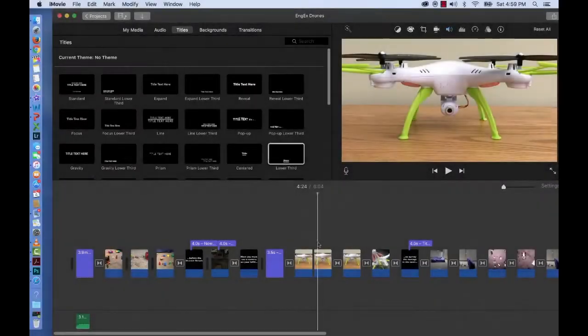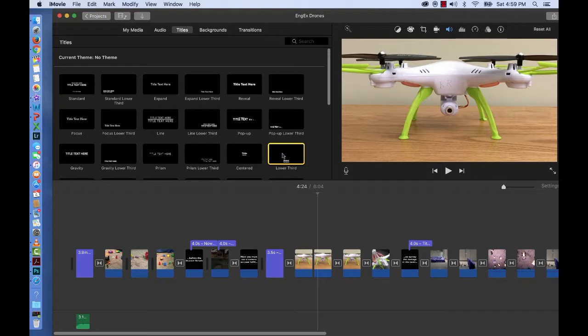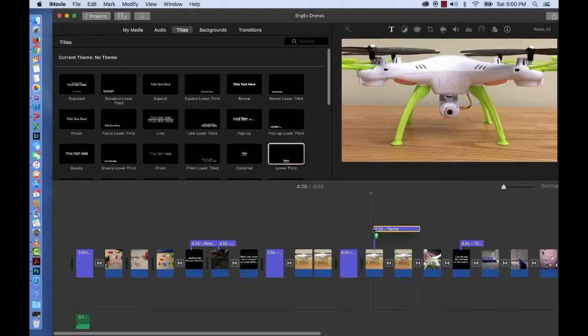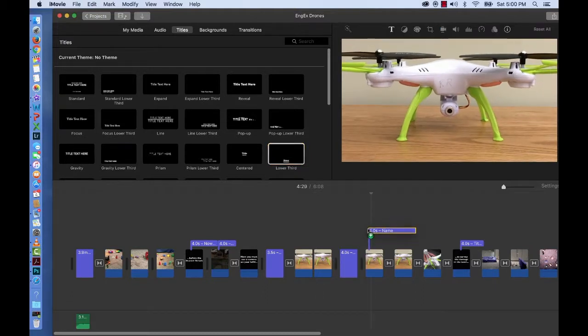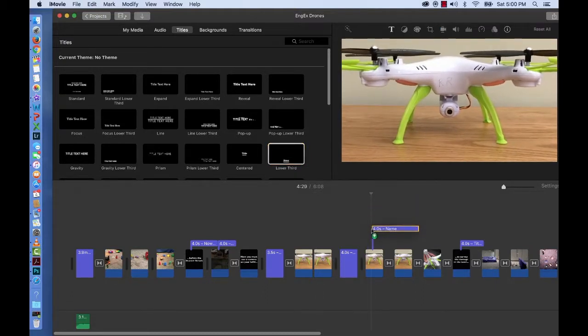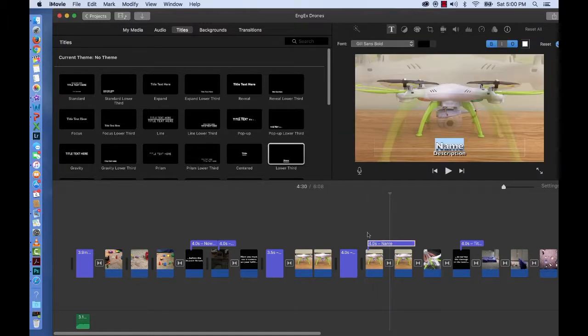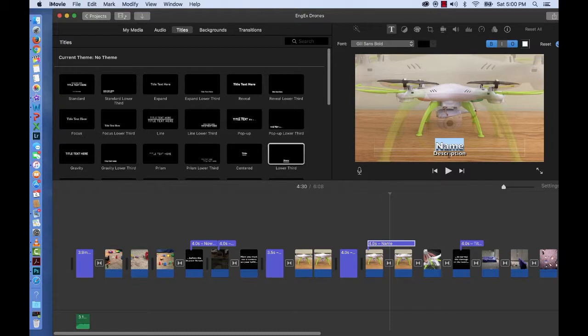Earlier I mentioned that you can add text on top of an image. So I'm going to do that. So you'll see that little anchor. See that bar right there. So I'm going to add it there. And I certainly don't want it to say name description. So I'm going to type drone. And underneath I'll put in parentheses highlighted UAV.